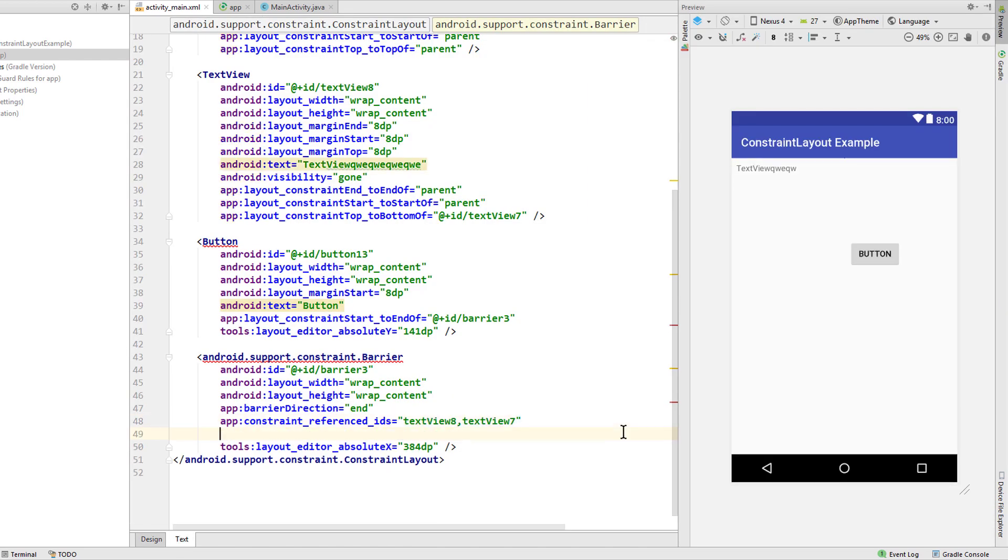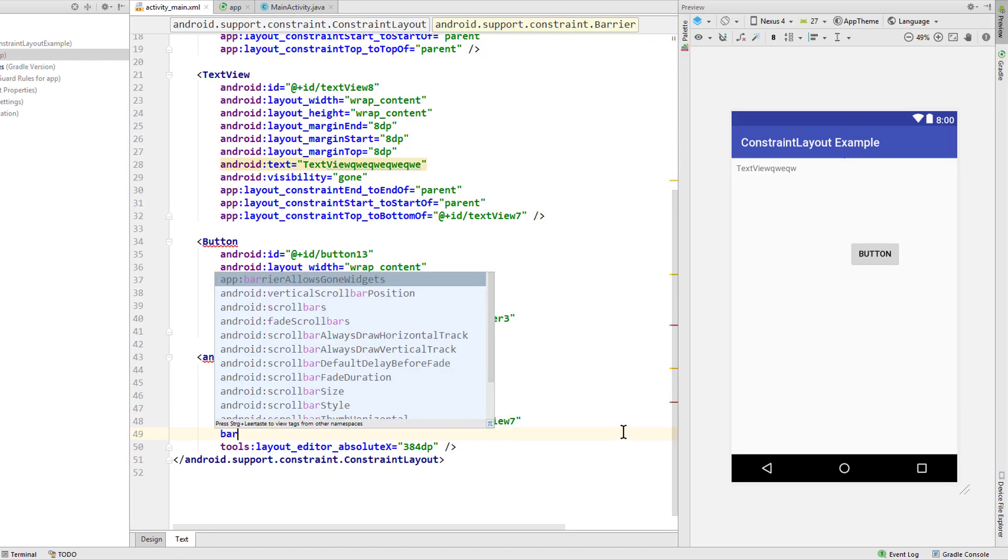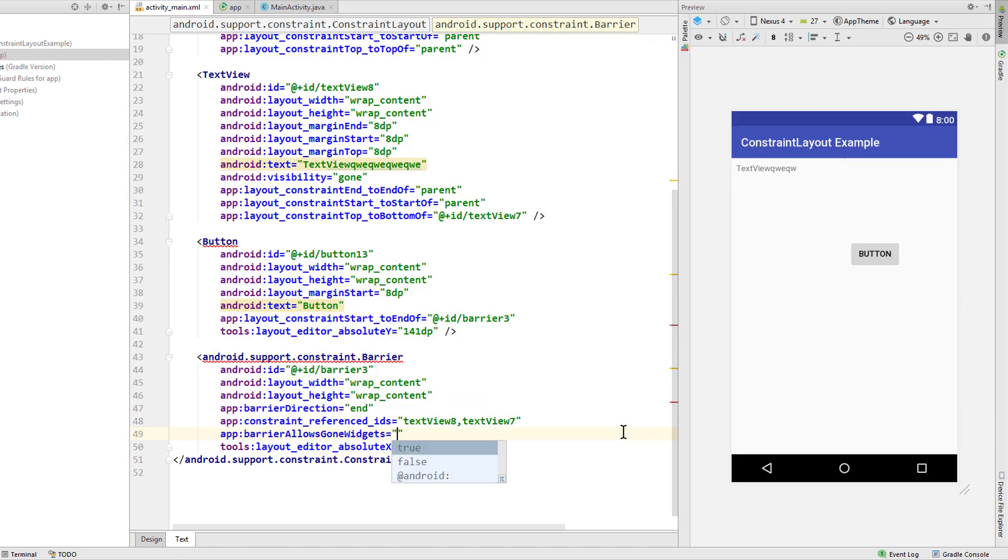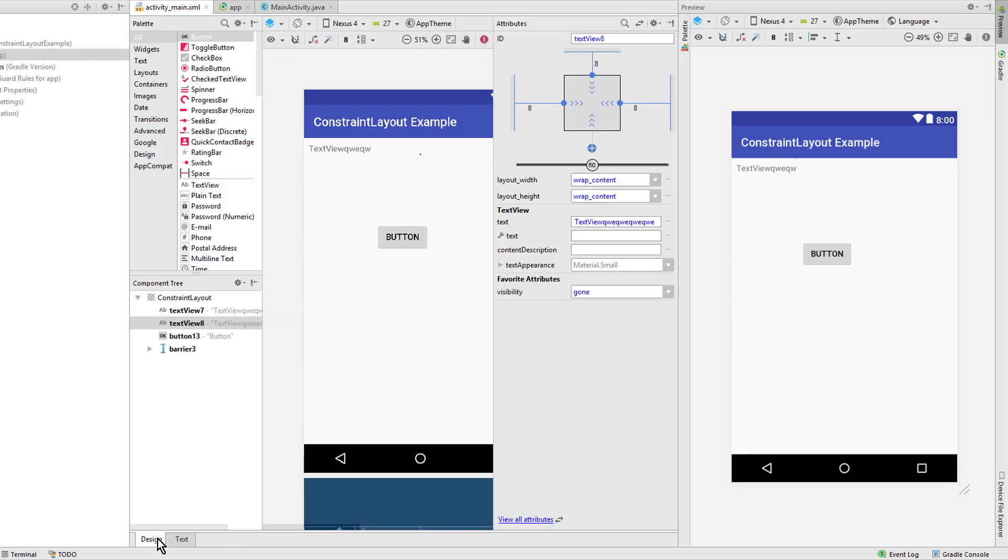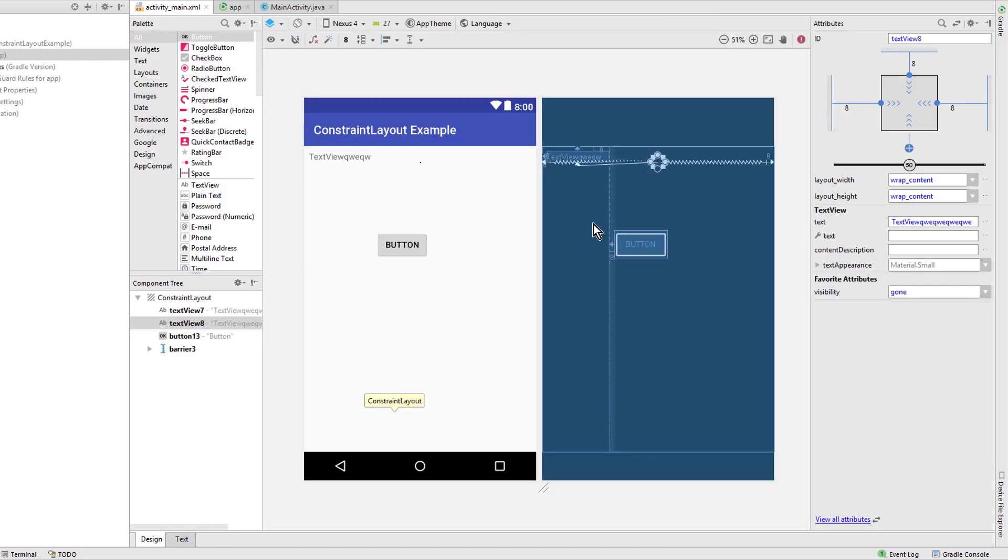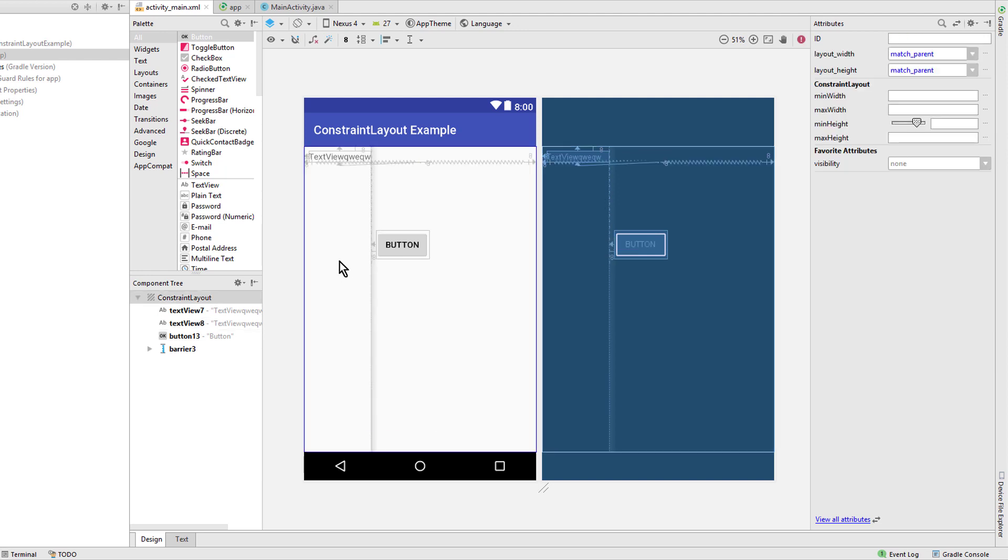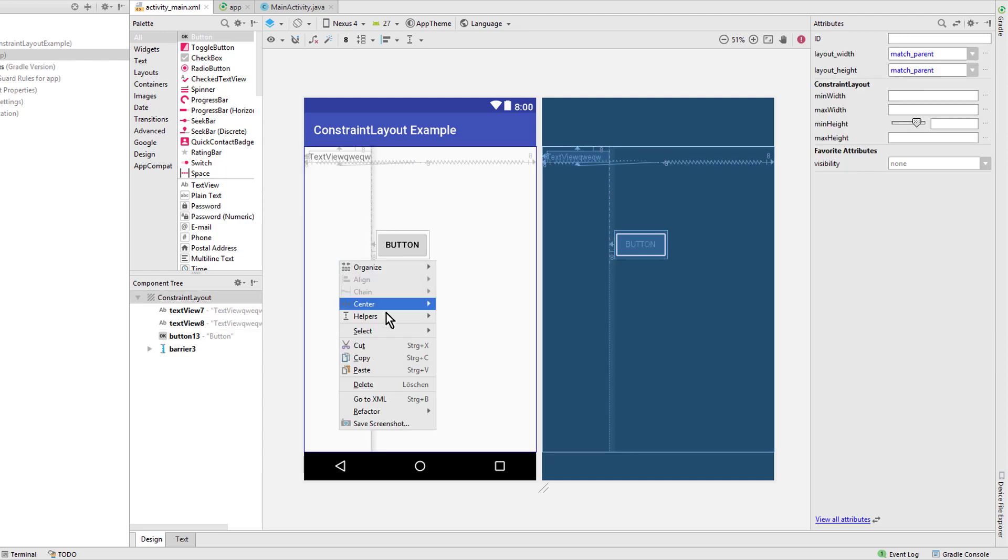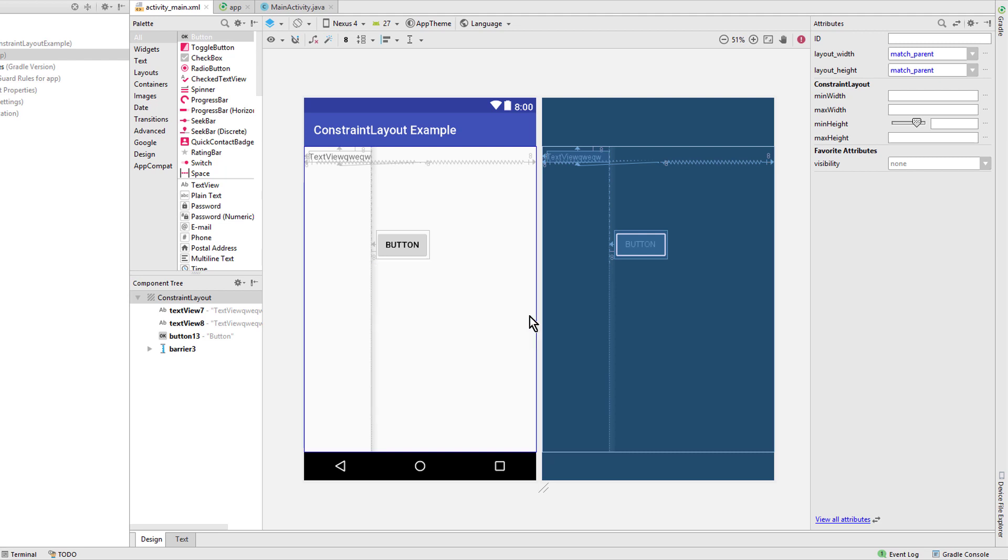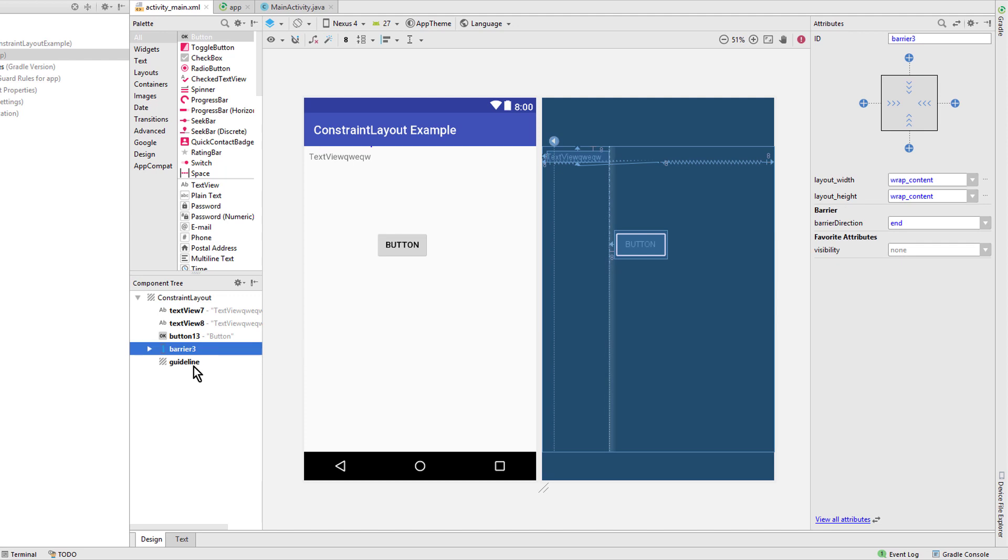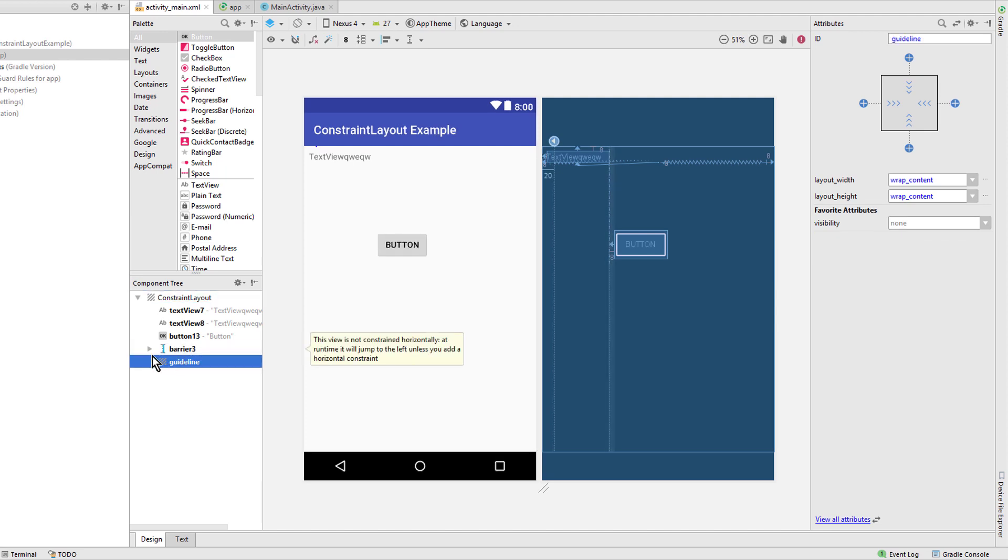Now we can change this behavior so our barrier will move to the other text view and ignore the gone text view. For this let's switch over into XML and we add the attribute barrierAllowsGoneWidgets, this one here. And when we set this to false and go back into the design tab, we can see that the barrier moved all the way to the left. And if you want to create a minimum position for this barrier, you can also put a guideline in here. We talked about guidelines in detail in part 3.